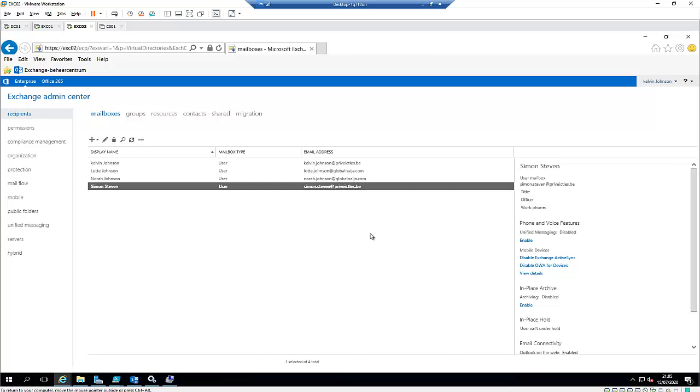Hi, in this video I'm going to show you how to create a new user's account using the Exchange Admin Center.